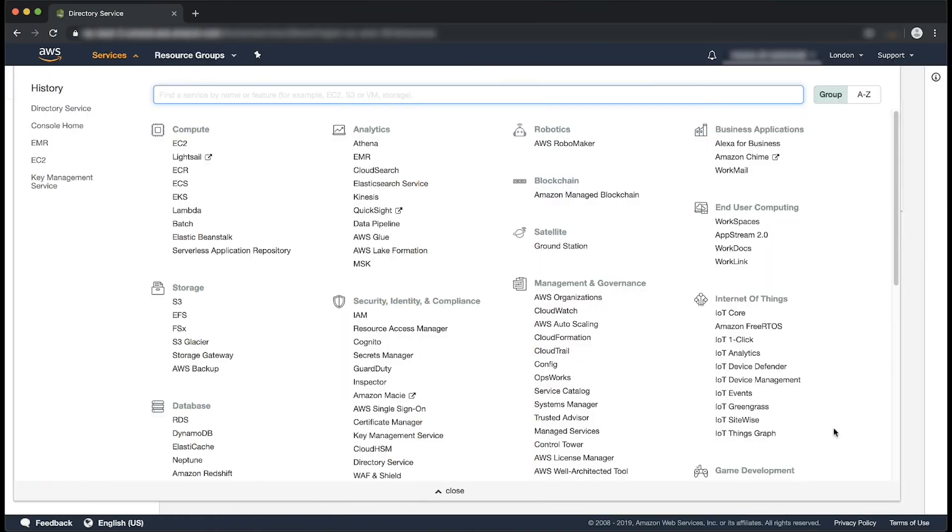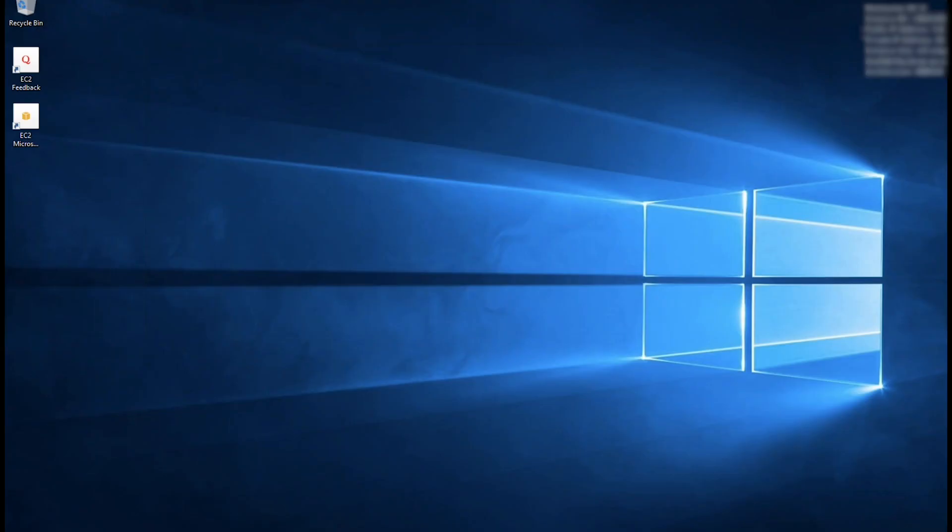To start, log in to your on-premises domain controller. As you can see, I'm already logged in to the AWS Management Console. After you're logged in to your on-premises domain controller, open DNS Manager.